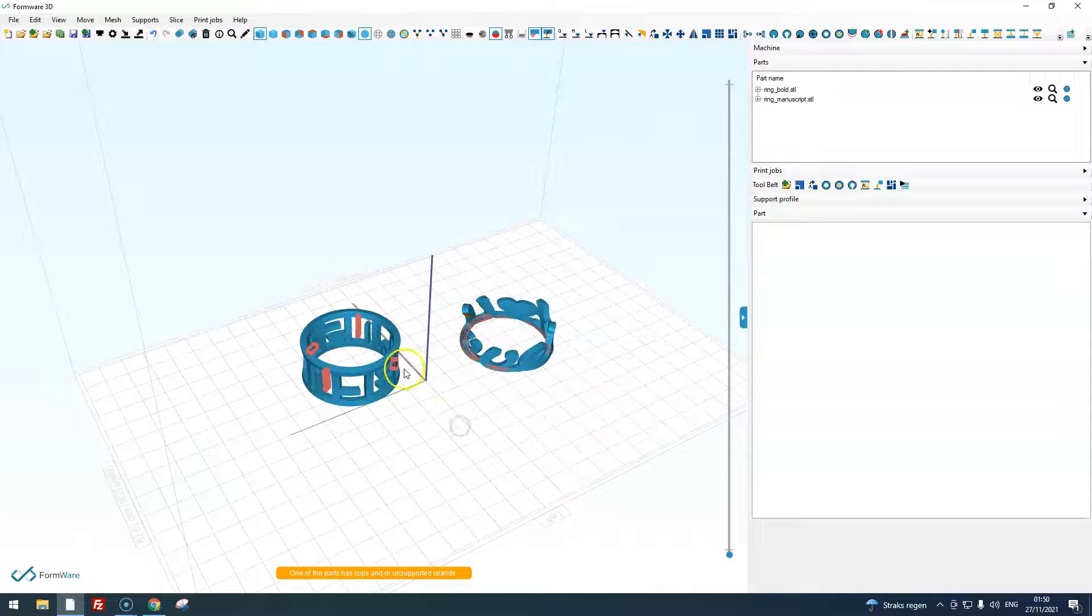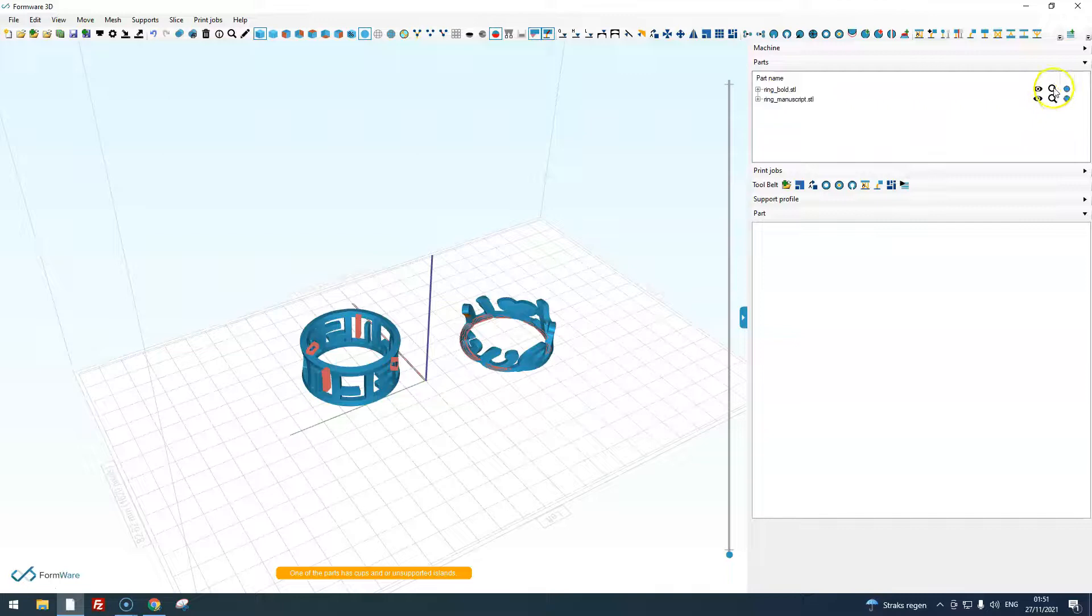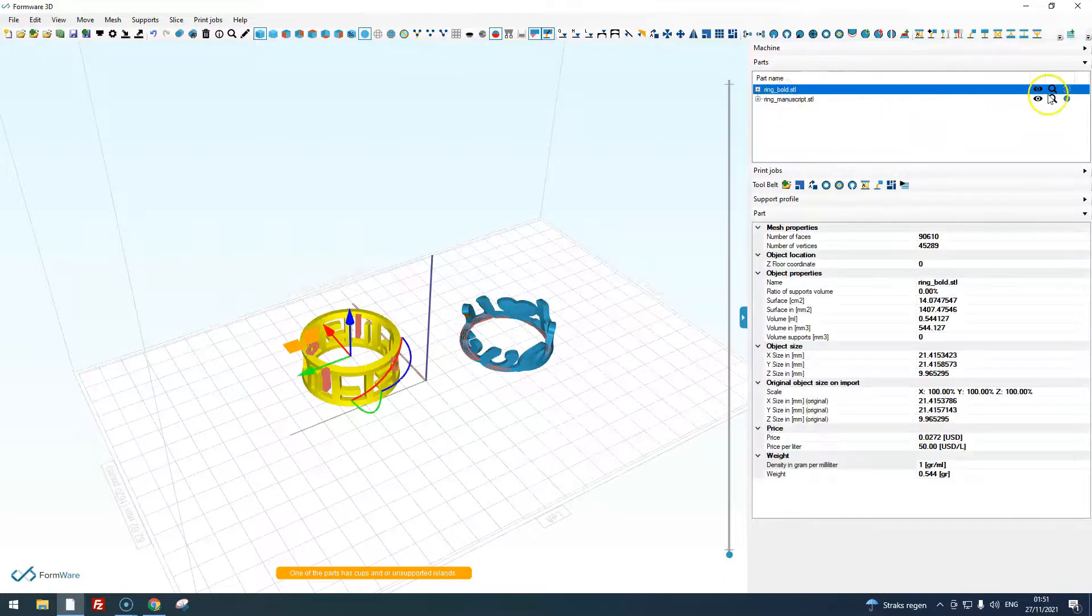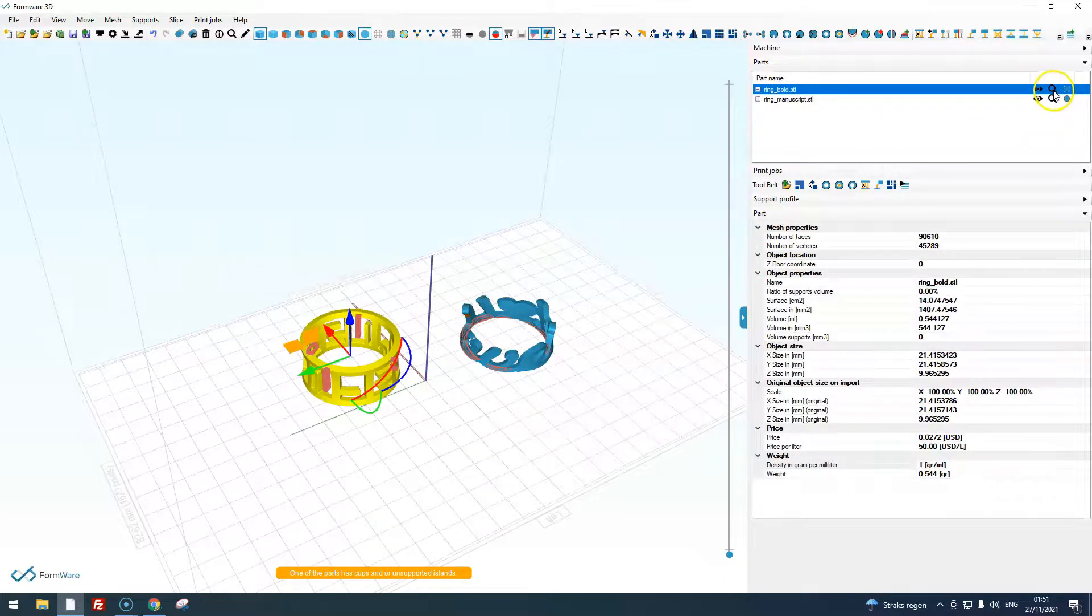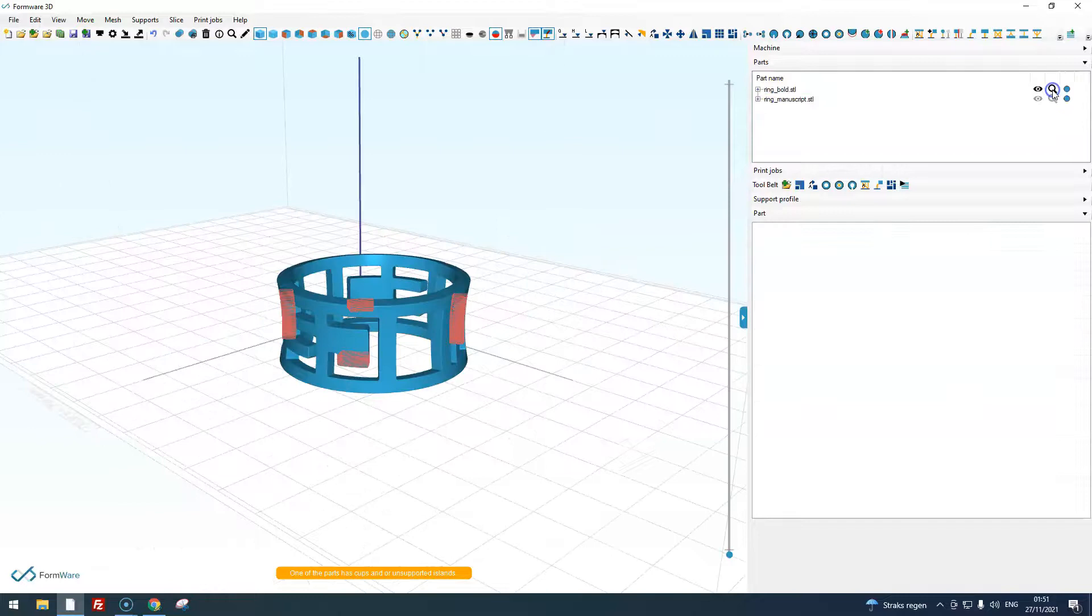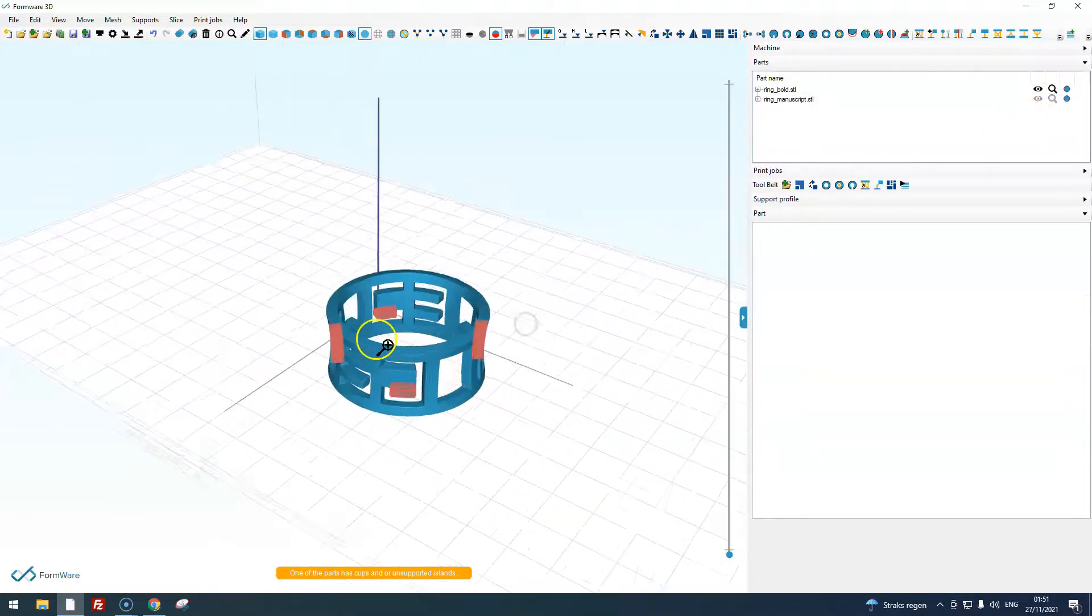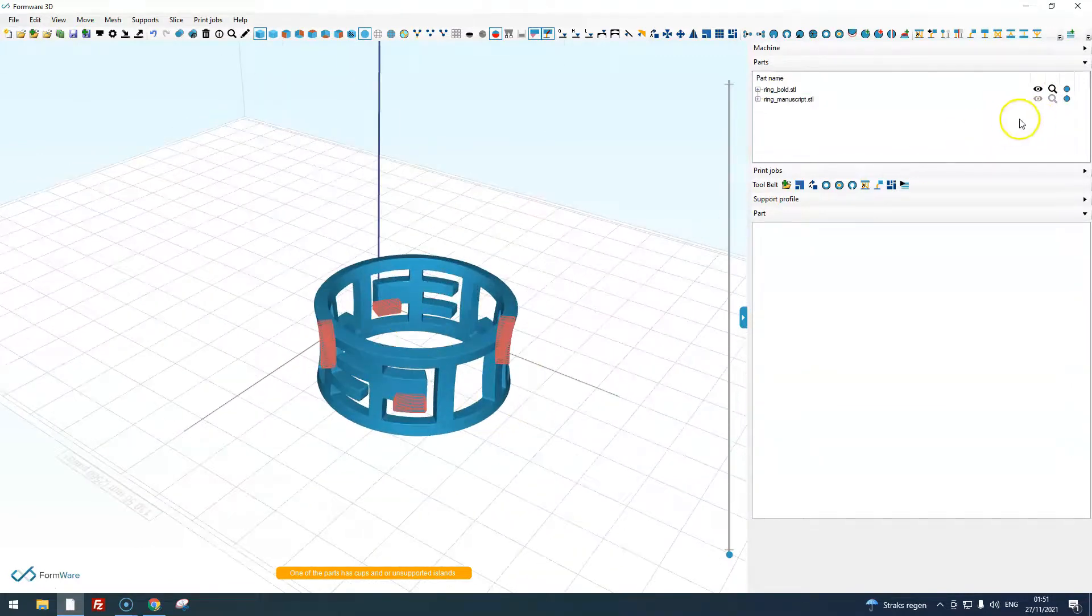If you would like to work on one part specifically, you can choose to focus on the part. You do that by clicking this small magnifying glass and this will basically hide all the other parts.